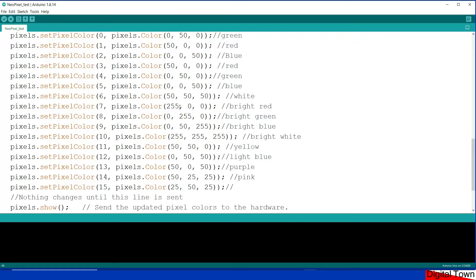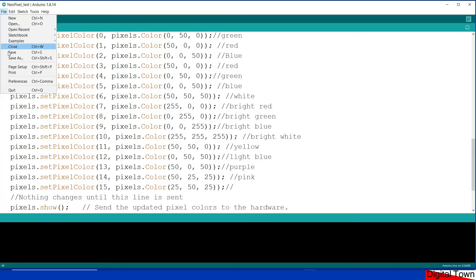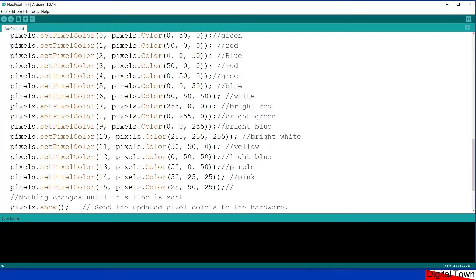Then I've gone 50, 50, 50 — which means I've set the light to white, because if you put even amounts of red, green, and blue together you get white. Then I've set a value of 255 for a bright red — this is where you'll see the camera really having a bad time. I've set 255 for a bright green, then a bright blue, then 255, 255, 255 for a very bright white. Then 50 red and 50 green gives yellow. Any values between 0 and 255 alter both the color and its intensity.